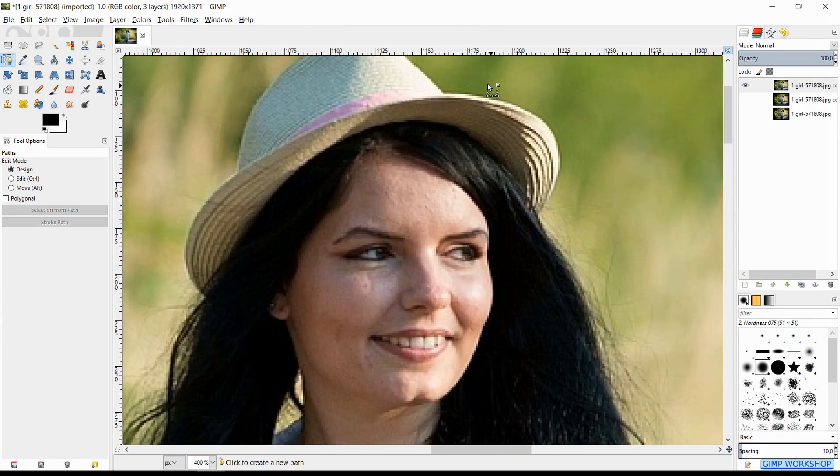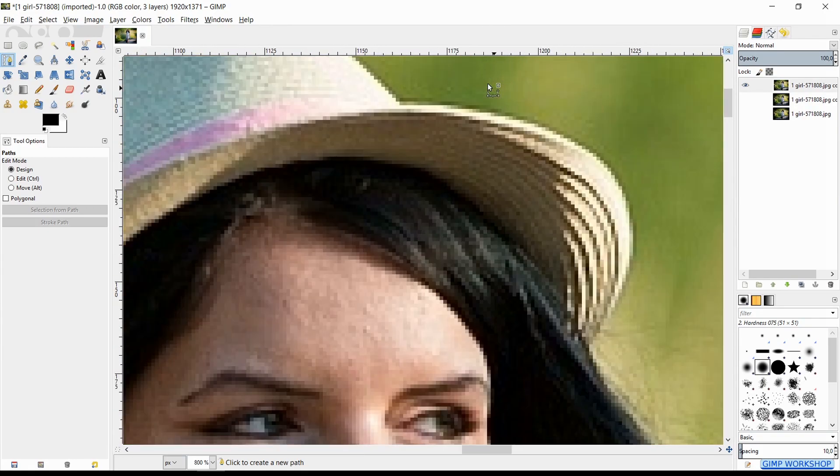Selecting a certain area works best when we stay just a little bit inside the area that we want to select. Go ahead and click the first anchor. Then click the second anchor, but do not release the mouse button — drag it out so the handles become visible. By moving the handle, we can make a curve.